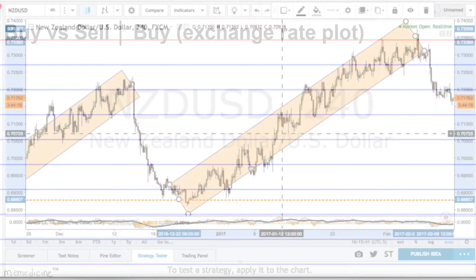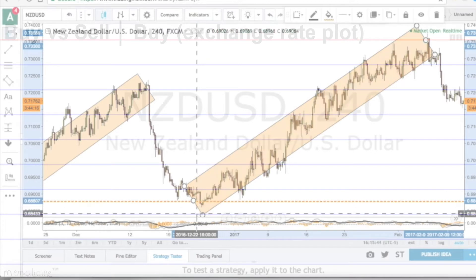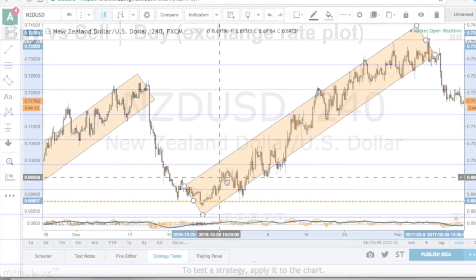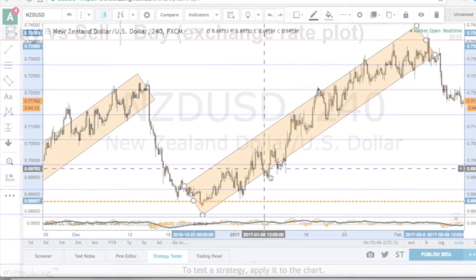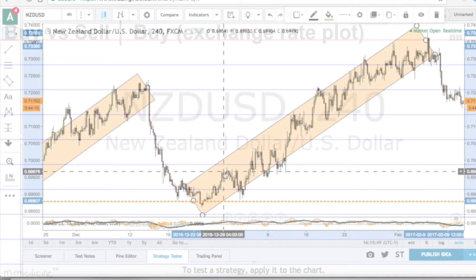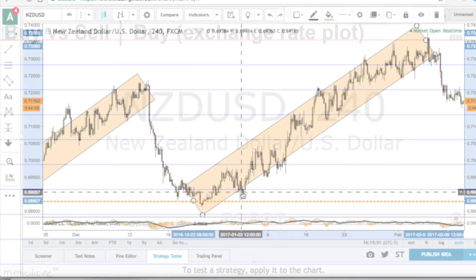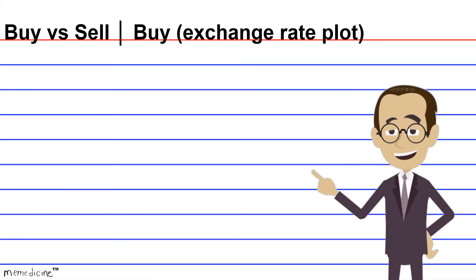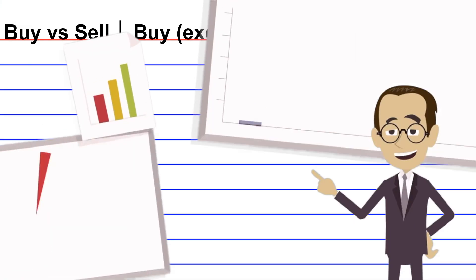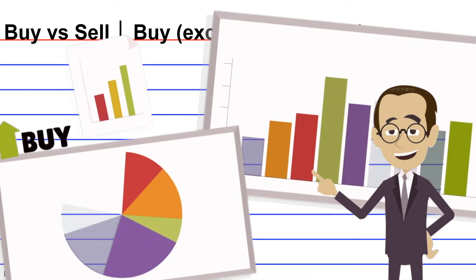This is a very humongous uptrend. Notice that the exchange rate for this currency pair ping-pongs back and forth. So there are lots of miniature buys within this single humongous uptrend. So now that's about it — we're well-rehearsed in what buys look like on an exchange rate plot.